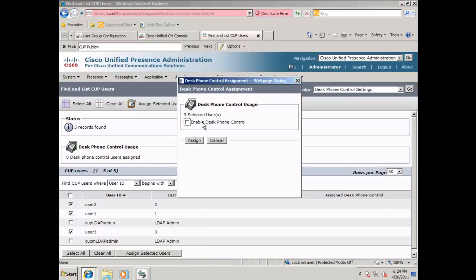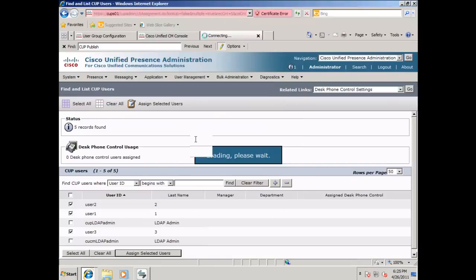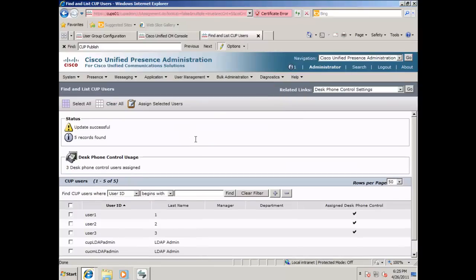In the pop-up window, select enable desktop phone control, and click assign. Notice that all three users have been assigned to desktop phone control.